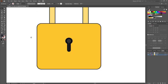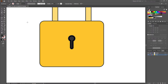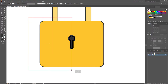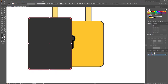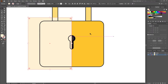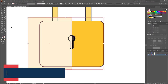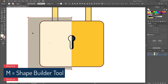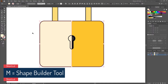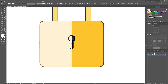Now we have to add some light and shadow. Select the rectangle tool and make a rectangle like this, then give it a light color. Select these two shapes and delete the extra part using the Shape Builder tool. I think I need to change this color — perfect.